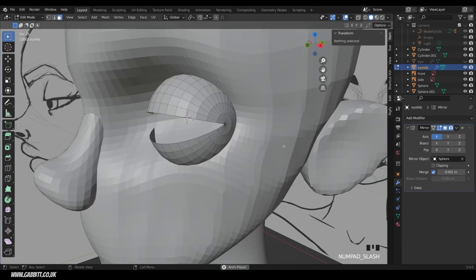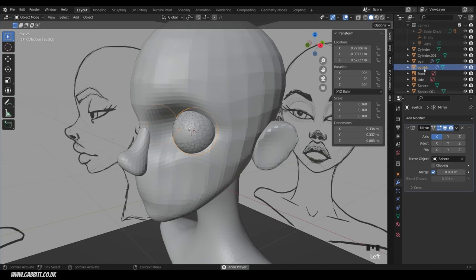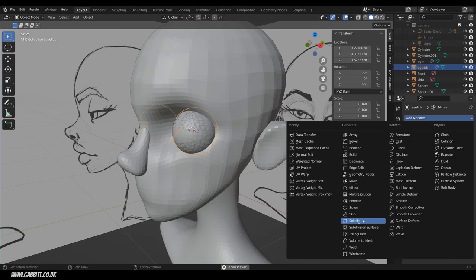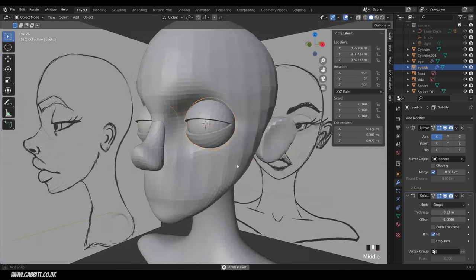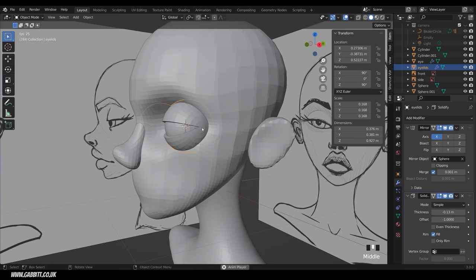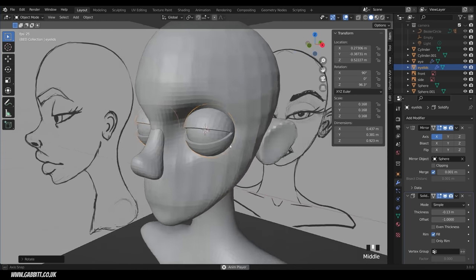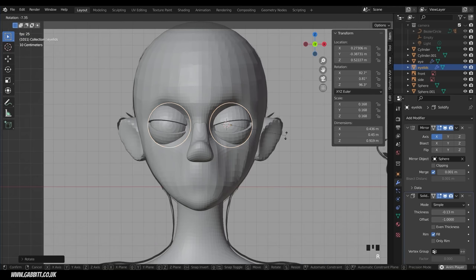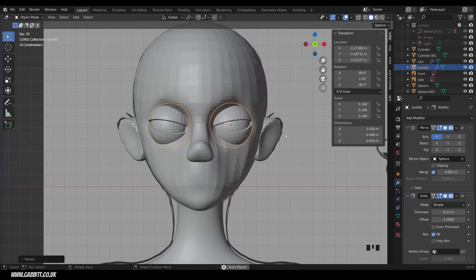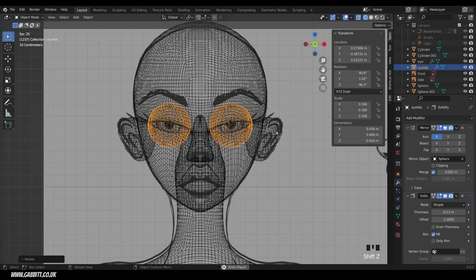Back out of local view and edit mode, bring back the original eyes. With the eyelids selected, add a Solidify modifier to add thickness. Set the thickness to a negative value to bring it outward — go reasonably thick for stylized characters. Rotate with R Z to adjust the angle slightly. In front view press R to angle it upwards, then Shift Z to wireframe to align it with the character's eyes.